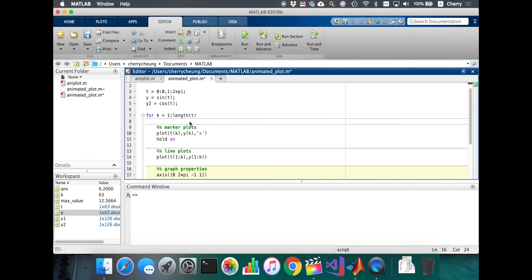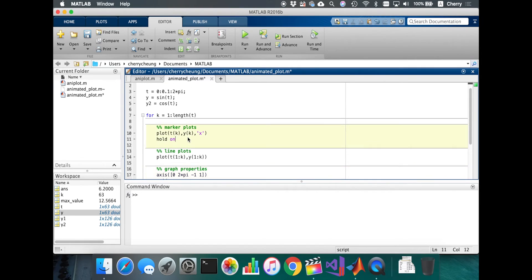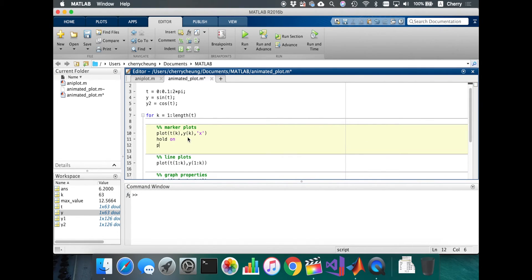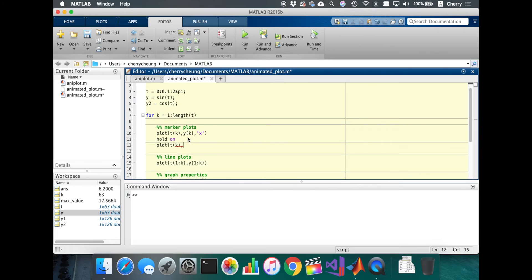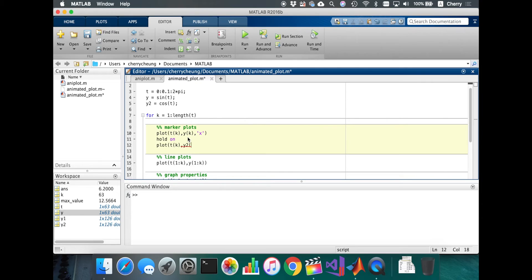And so marker plots, we're just going to plot all in one plot. All under t. We're using the same t, but we have a y2 now.